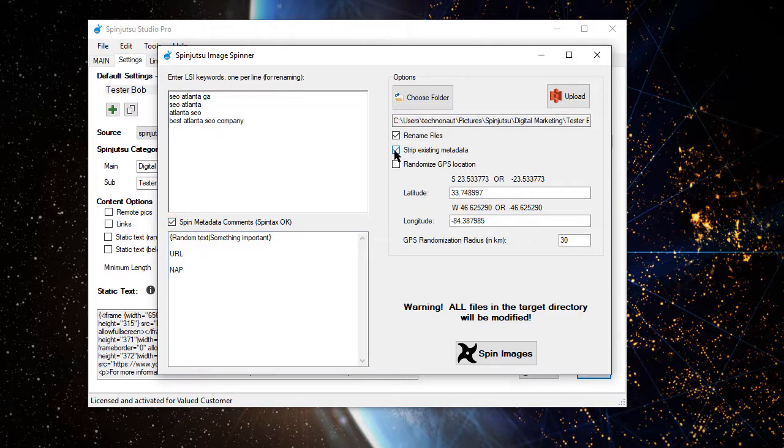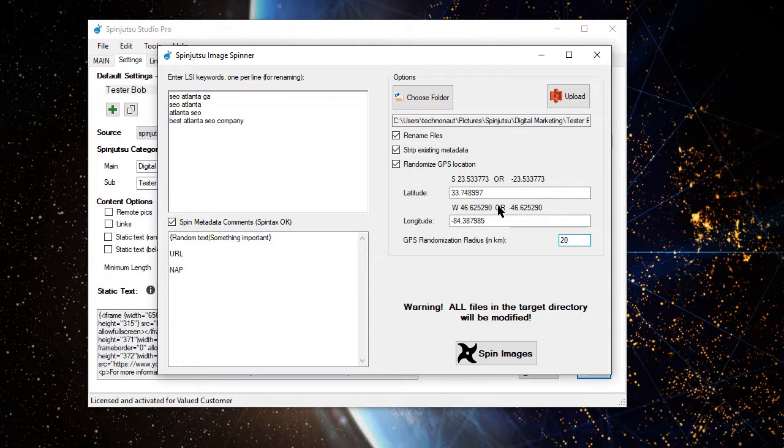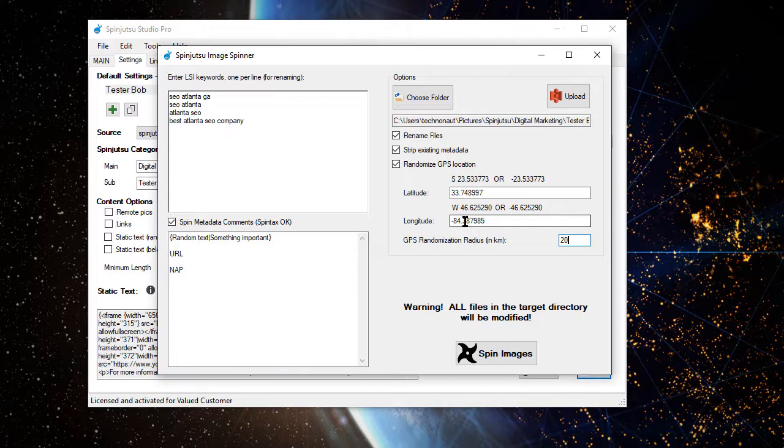We're going to get rid of any existing metadata, but I don't want to put all of these images in the exact same location. That would look very artificial. Instead, we're going to randomly disperse those pictures in a 20-kilometer radius around Atlanta, Georgia. You'll notice it pulled the latitude and longitude over from our project settings.